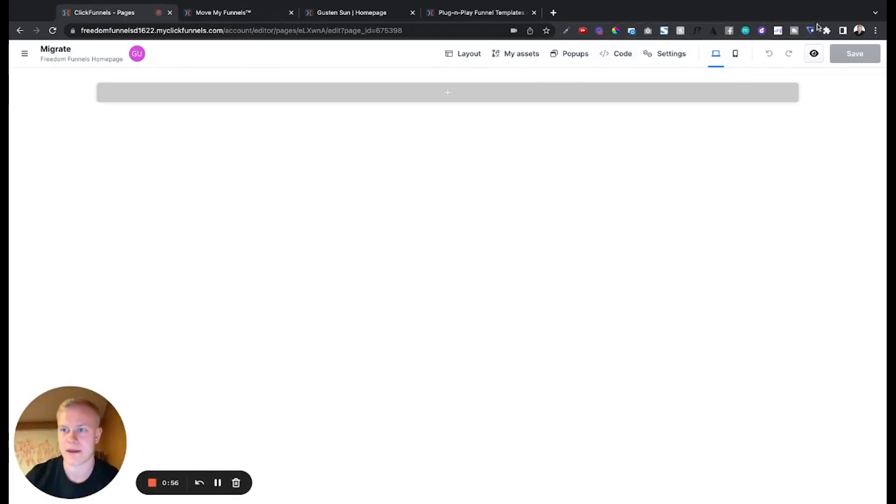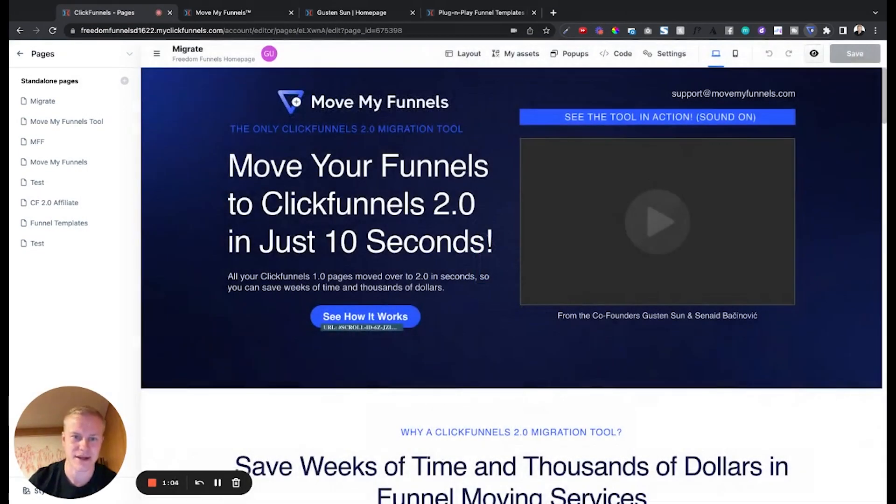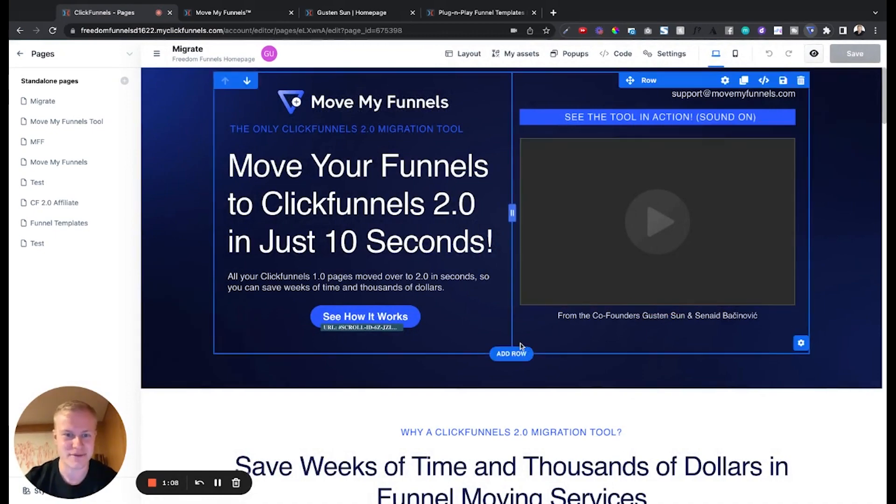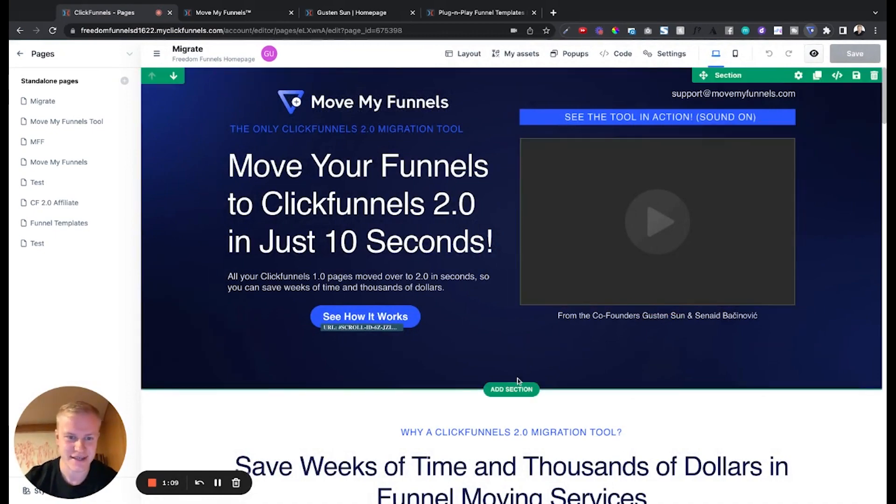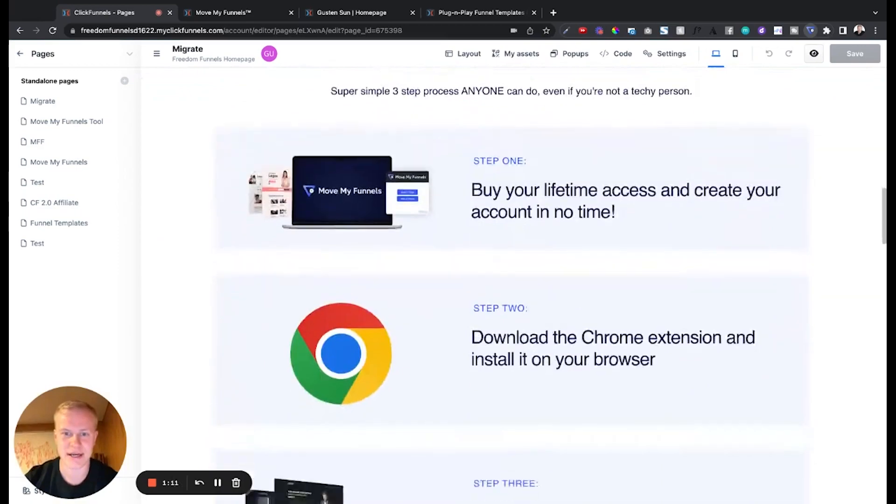we've done that, go into ClickFunnels 2.0, paste. By the way if you don't have ClickFunnels 2.0 you can get it for free for 30 days so no worries there, you don't have to pay if you don't like it. Boom, that's it, it's moved everything over in what? 3 seconds. So now you scroll down, you can see